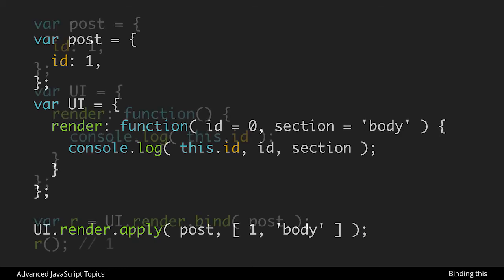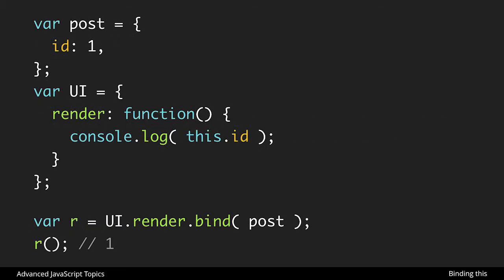Now in bind it's going to work a little bit differently because bind does not call a function, it only reassigns this. So in this case, notice that we have this render one. I've taken out the id and section parameters because those would work just as you would expect. But in this case, UI.render in the past, if we assigned it to r and created a new function that way, that would break the binding to this. So here we could explicitly assign post to this, and this is exactly what we want.